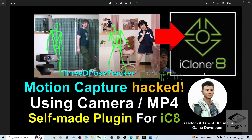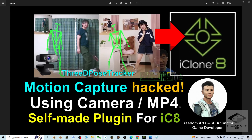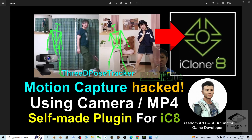Hey guys, my name is Freedom. Today I'm going to show you a motion capture life hack for your iClone 8 3D animation software, just by using your webcam, your camera, or any MP4 video that you already have. It can perform AI motion capture, and using my self-made plugin for iClone 8 you can directly import the motion capture into iClone 8 to make it become an iMotion — what we call the iClone motion file or RL motions.